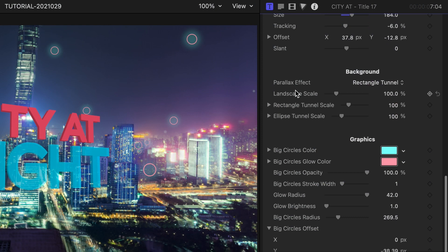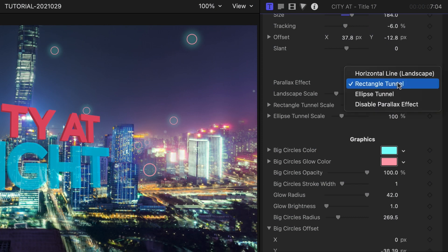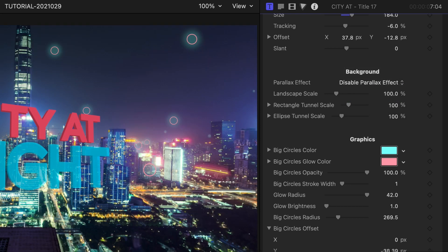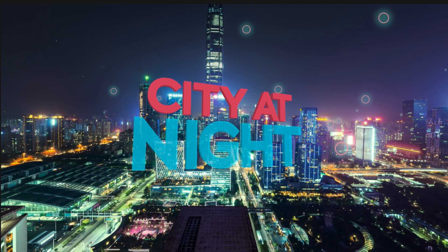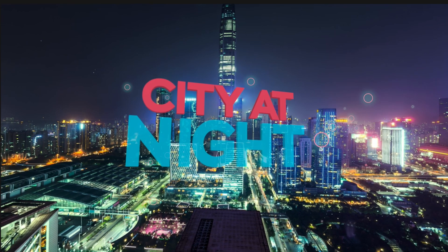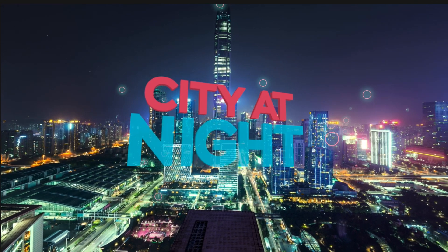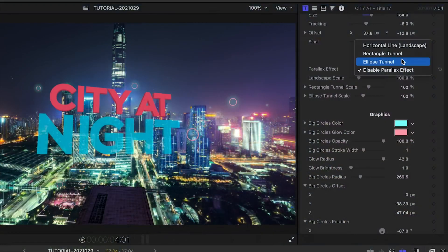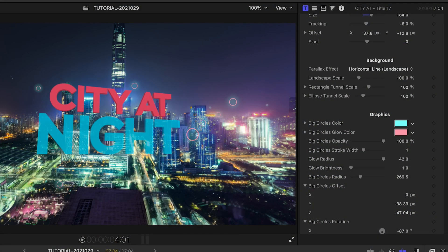In the background settings, there is a parallax effect dropdown that changes how the background image is distorted to create the tunnel effect. Even when turned off, there's a nice effect going on. For this image, I'll choose Horizontal Line Landscape.